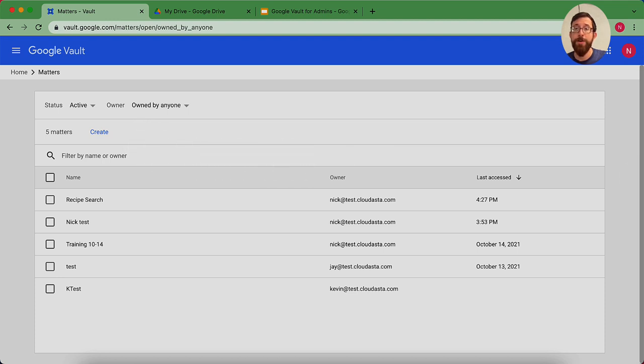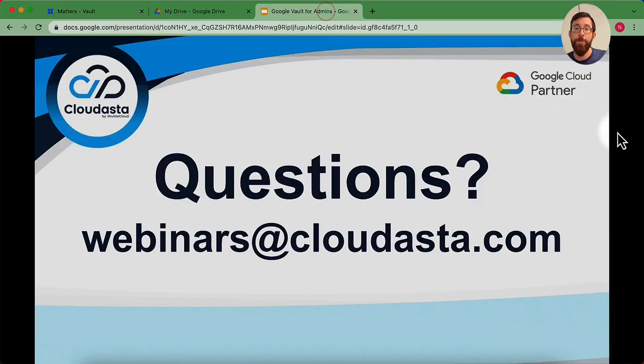Hope this was helpful. If you have any questions for us, you could always email us at webinars@cloudasta.com. We'll be happy to help. Bye.